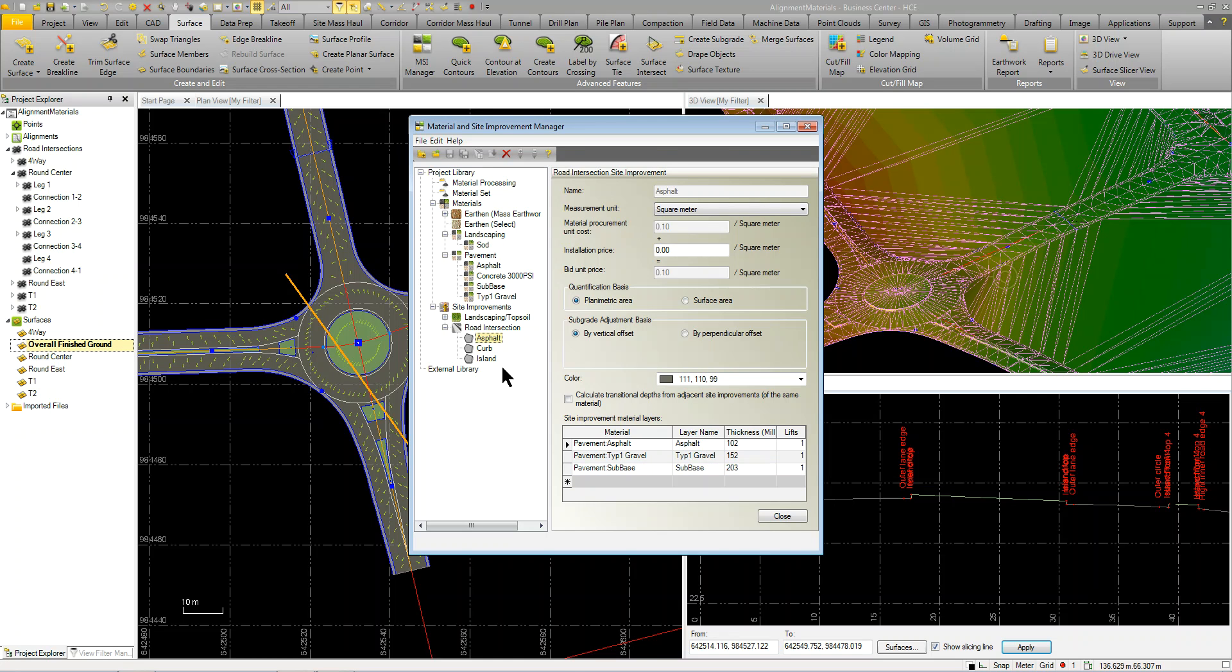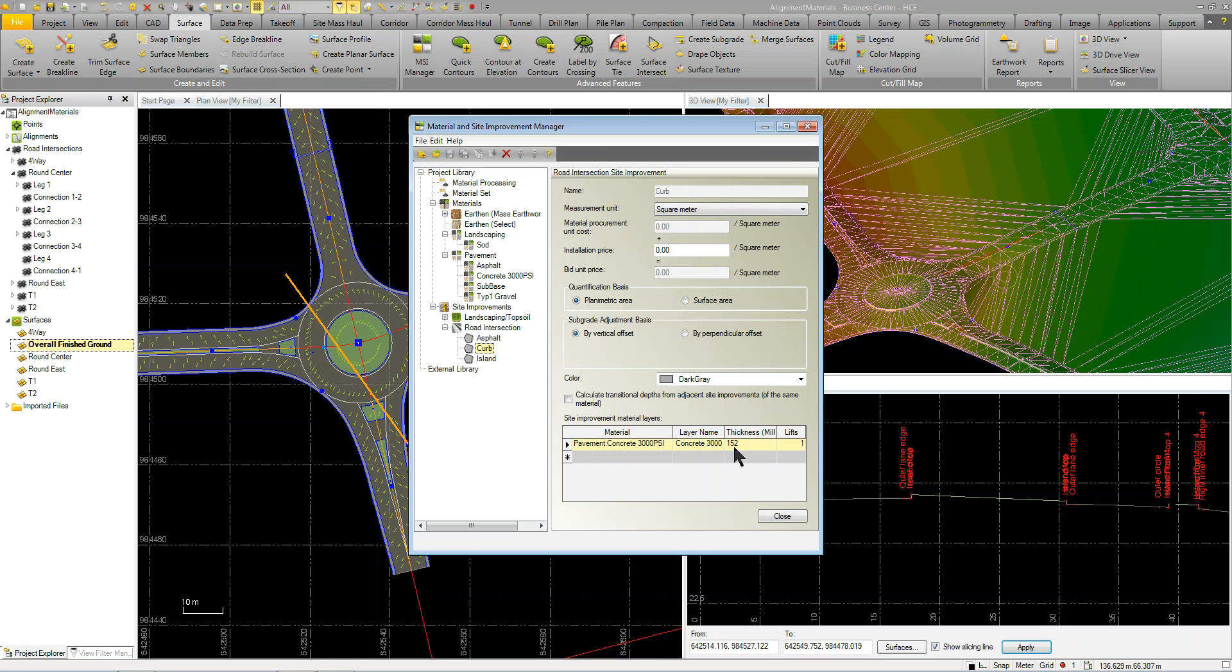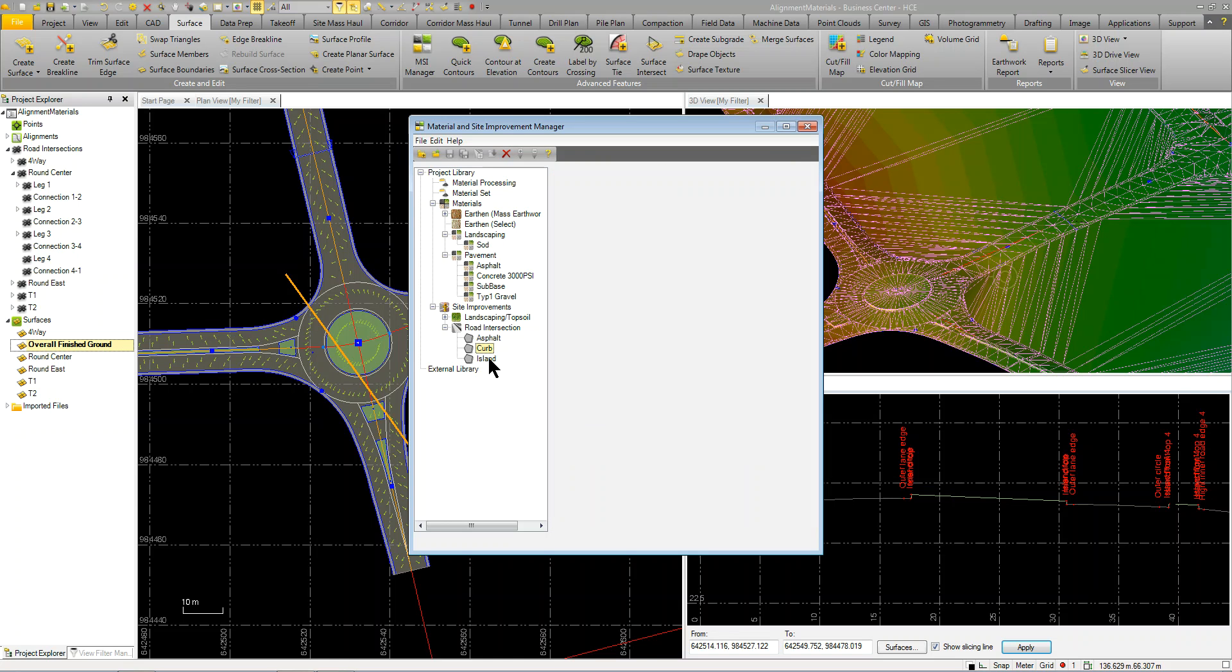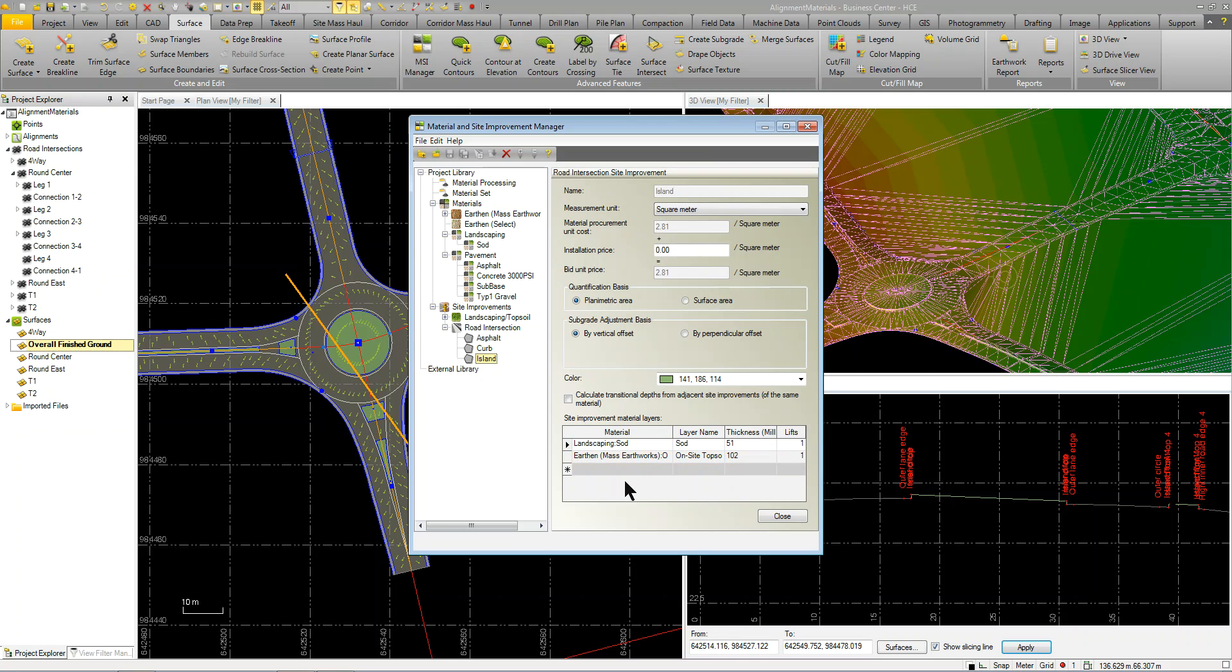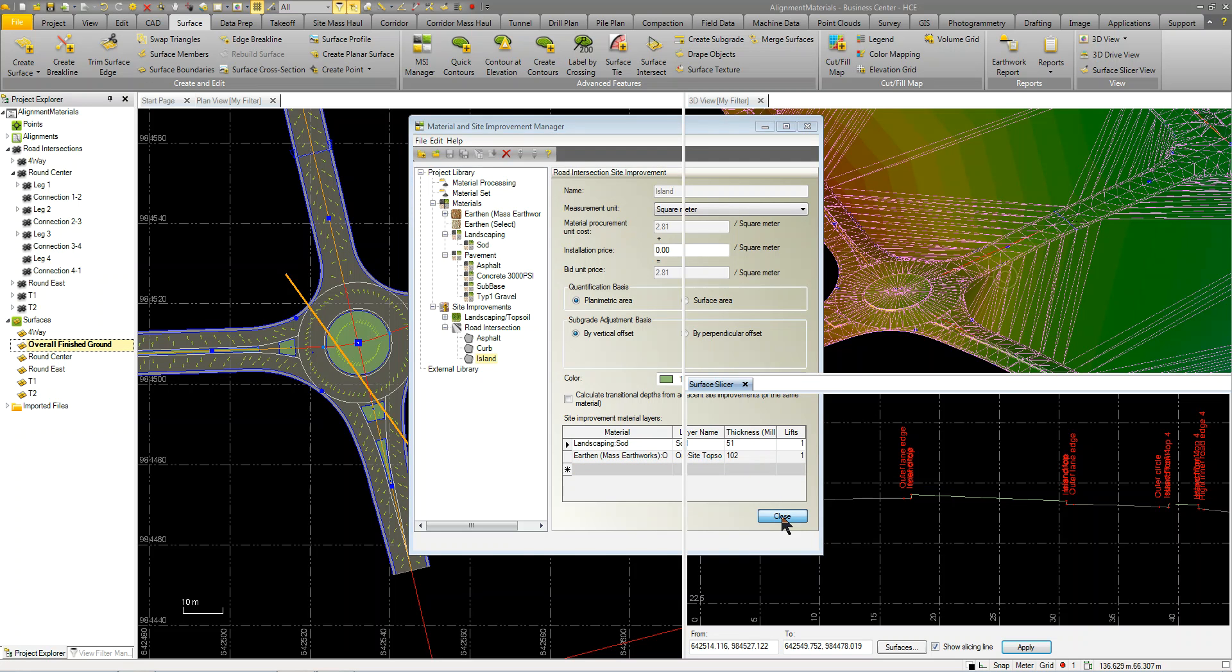And then I put in the gravel thickness in my subbase. If you look at the curb, I just got a thickness for the curb. I'm using concrete, PSI 3000, and a thickness for that. And then on the island, I'm going to throw some sod and just some topsoil. So when you apply this, depending on how you set up your thicknesses, this just takes a few minutes. And it's also stored with your project. So once you set this up, you're done. You don't ever have to do it again.